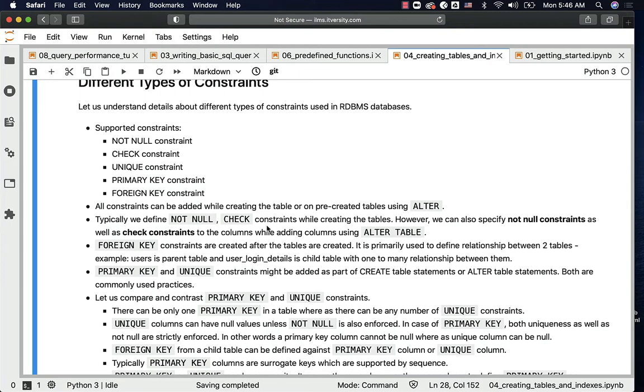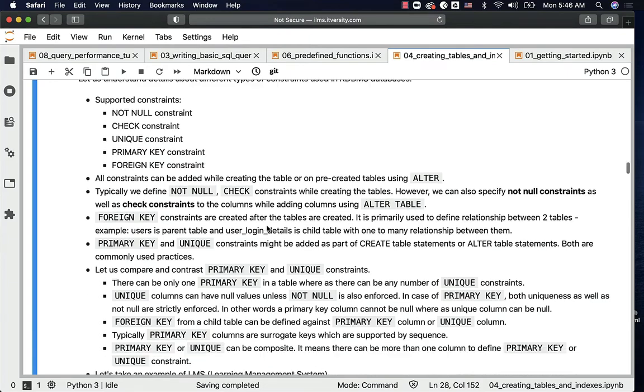We should be able to enforce not null or check constraints on existing columns. We have seen some examples as part of the previous topic, and we will see more as part of the next topic, where I will be demonstrating a few aspects about constraints hands-on.